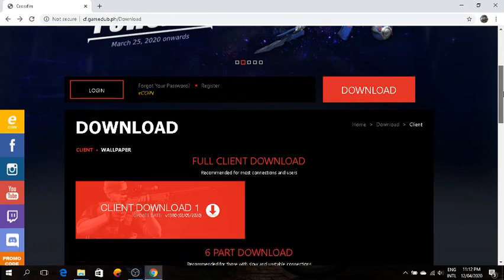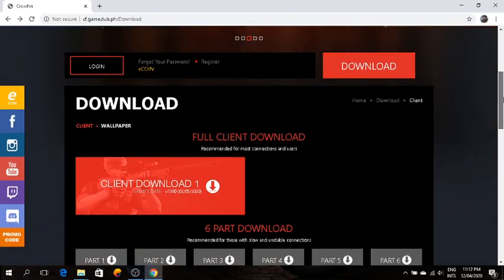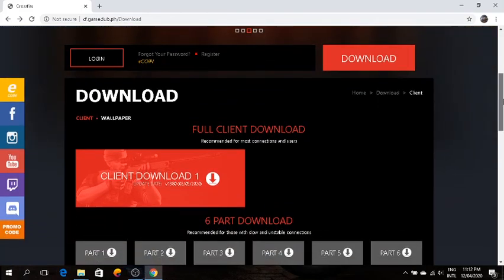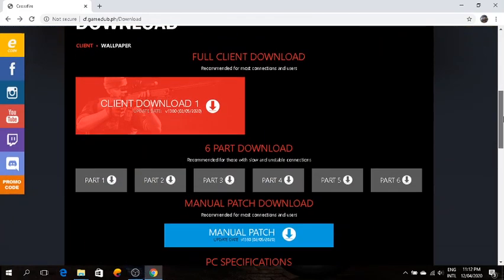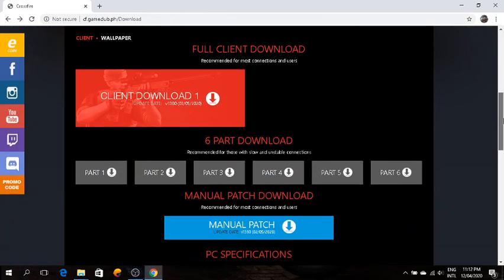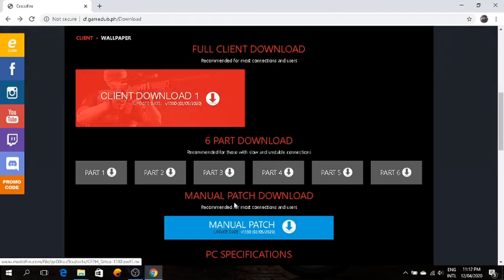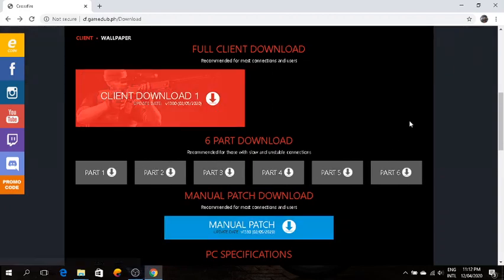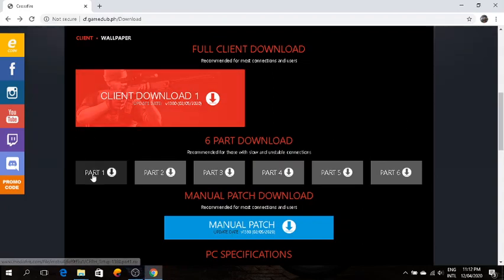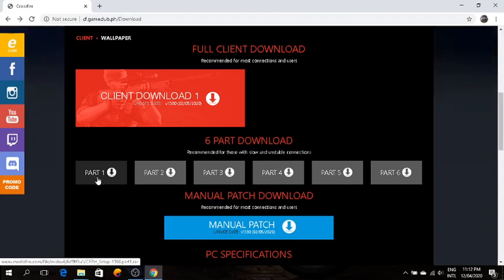It has three download options: the full client which is recommended for fast internet connections, the manual patch, and by parts if your internet connection is unstable or slow. You can do part one first, or part one and part two, or just part one.